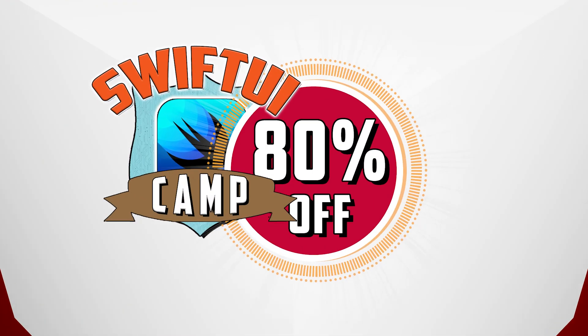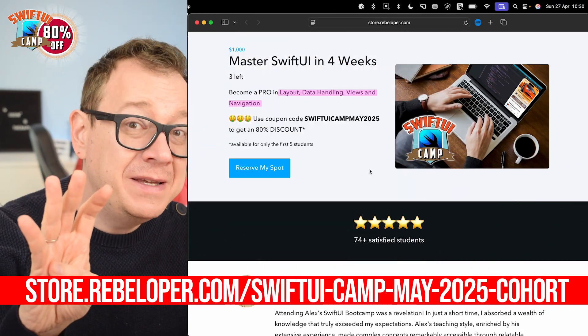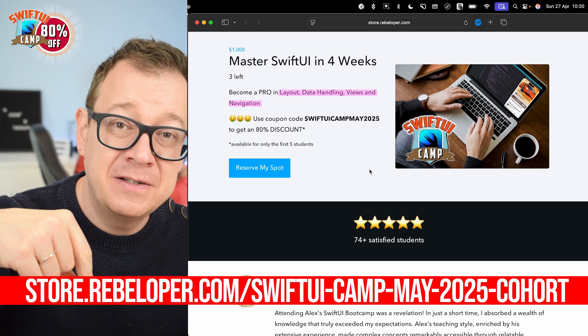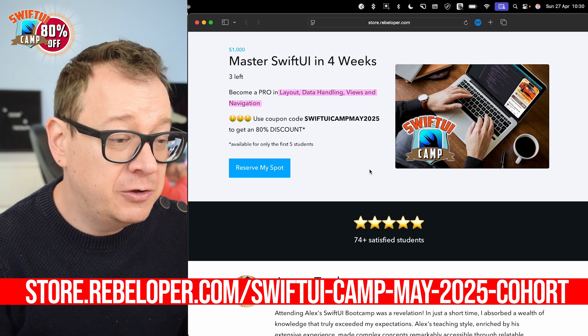And if you want to learn SwiftUI in just four weeks go ahead and check out the discounted link in the description. More on this later in the video.